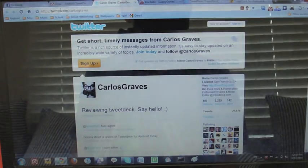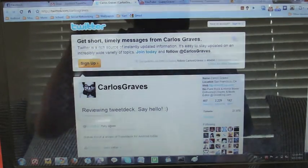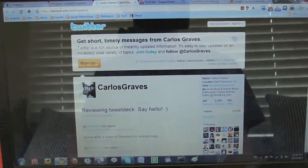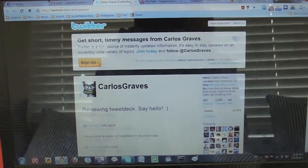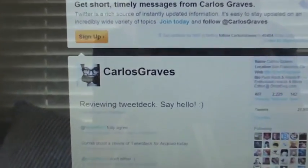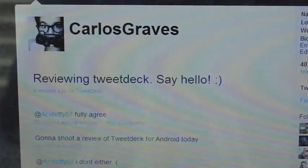That's how you get it. I am Carlos Graves — follow me on Twitter at twitter.com/CarlosGraves, as you see there. I always like new followers, ask me as many questions as you want, I always answer. And here you can see the tweet: 'Reviewing TweetDeck. Say hello.'